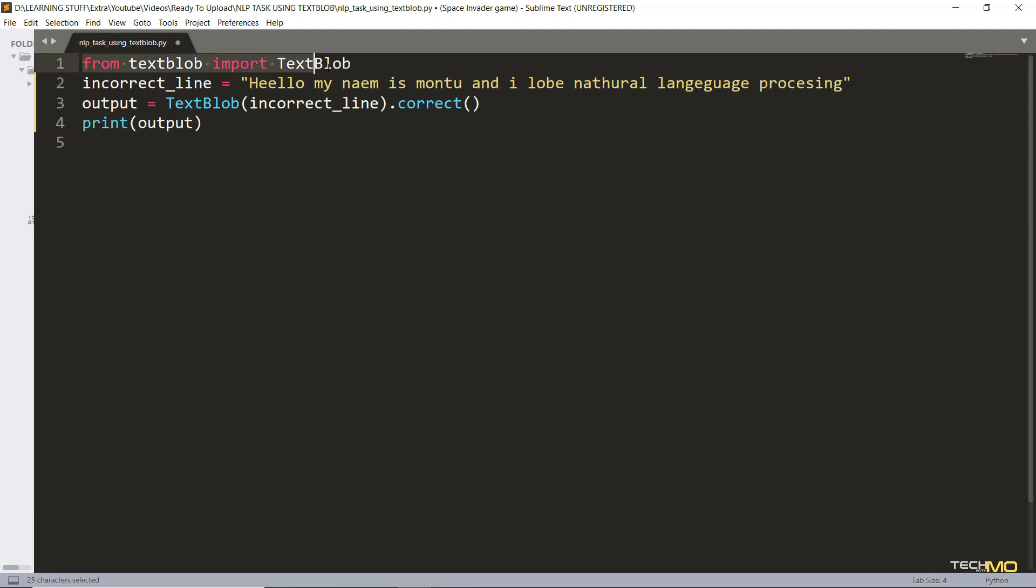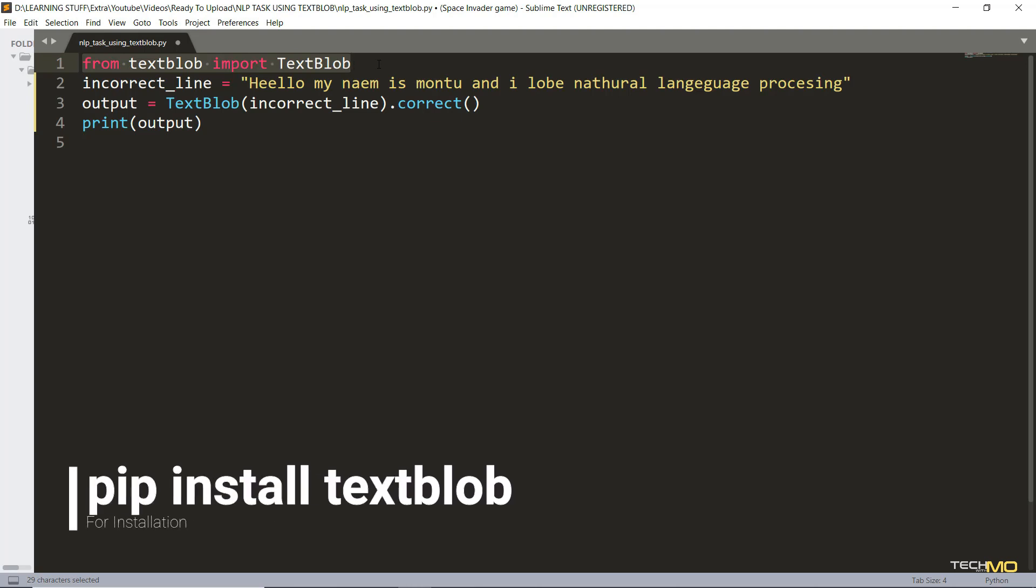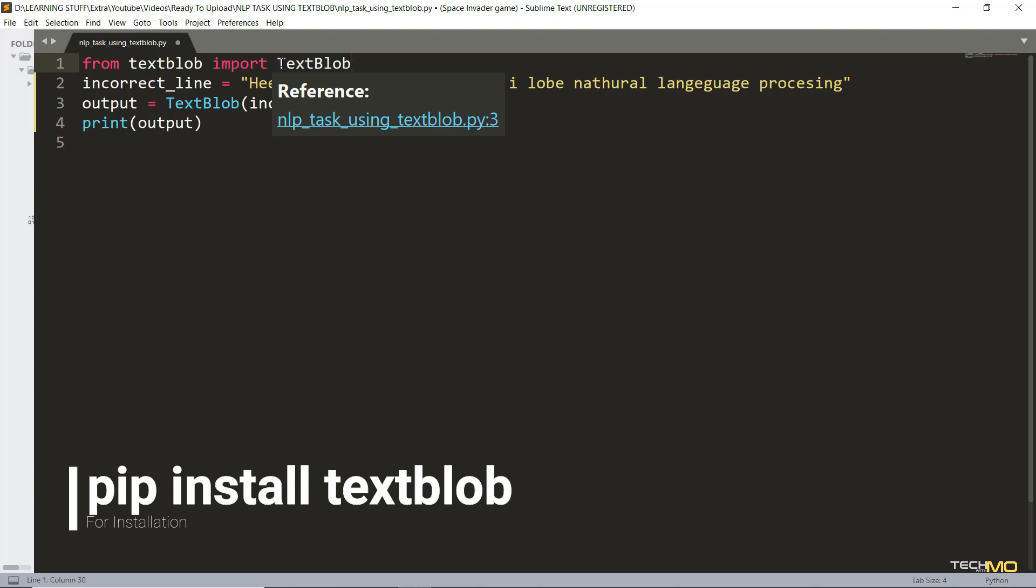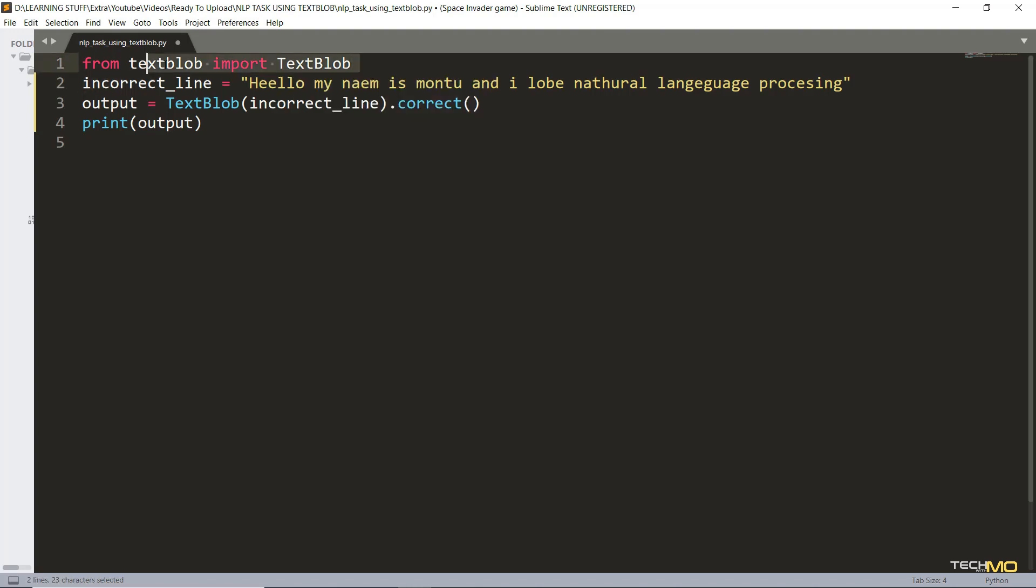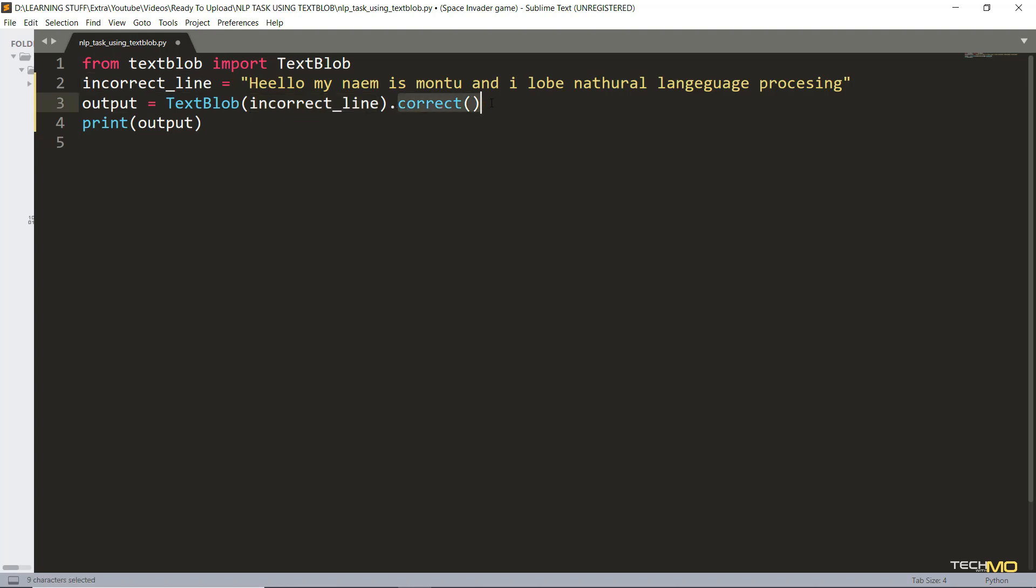In the first line of this code we've just imported the TextBlob library. For that you have to have it installed before - you can just do a pip install textblob, it will get the job done. We've taken the input for a string which has a lot of typos, and next we're going to call the TextBlob library for this variable that we have just created and correct it using the correct function. And in the last we are just printing the output.